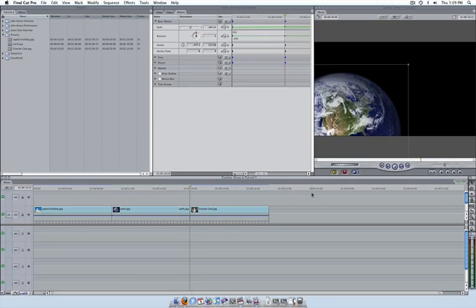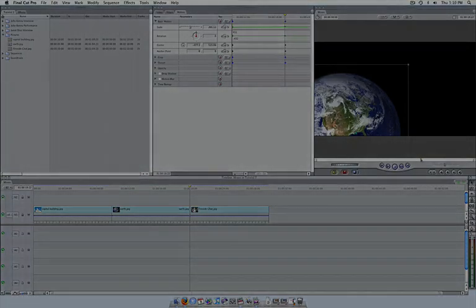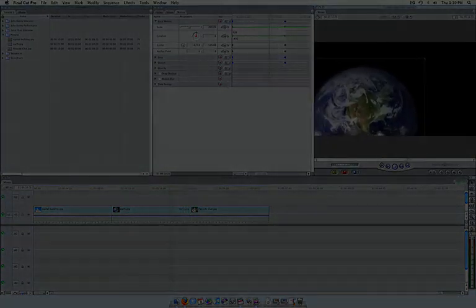In this example, we have looked at using keyframes to affect scale and position, but keyframes can also be used for other attributes such as opacity, rotation, and audio levels. At this point, scale and position are probably the most useful to you, but feel free to experiment with the other options as you start to feel more comfortable with the keyframing process.